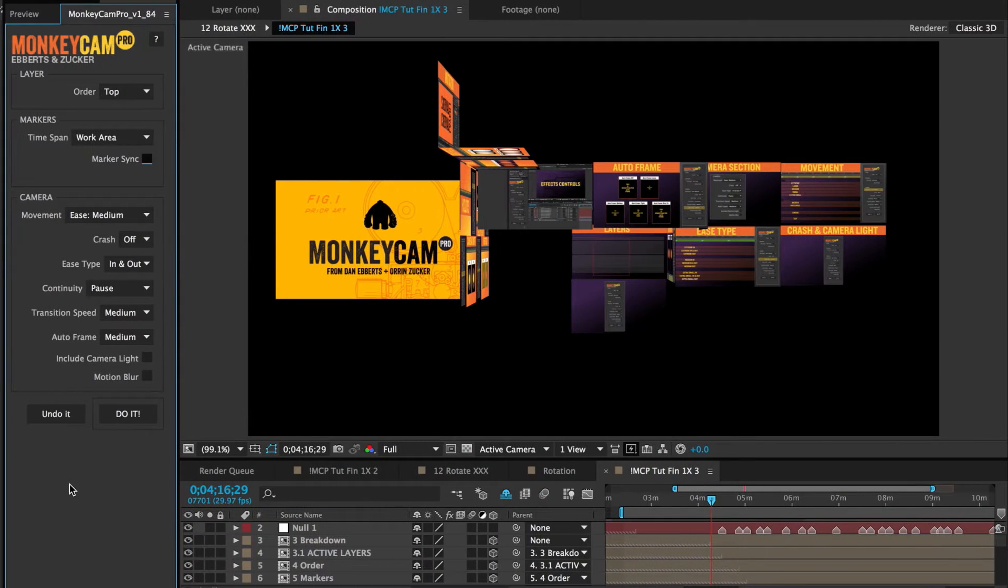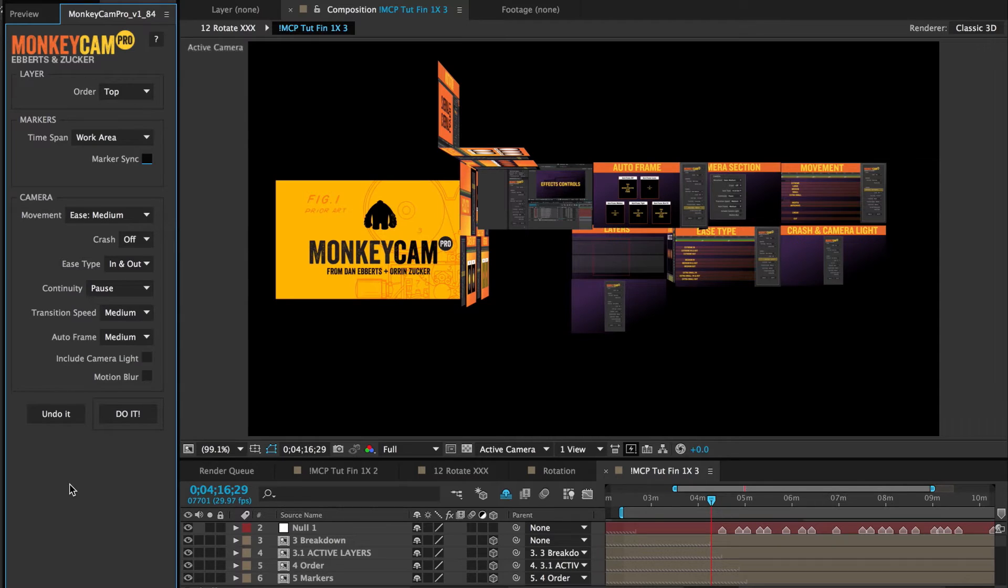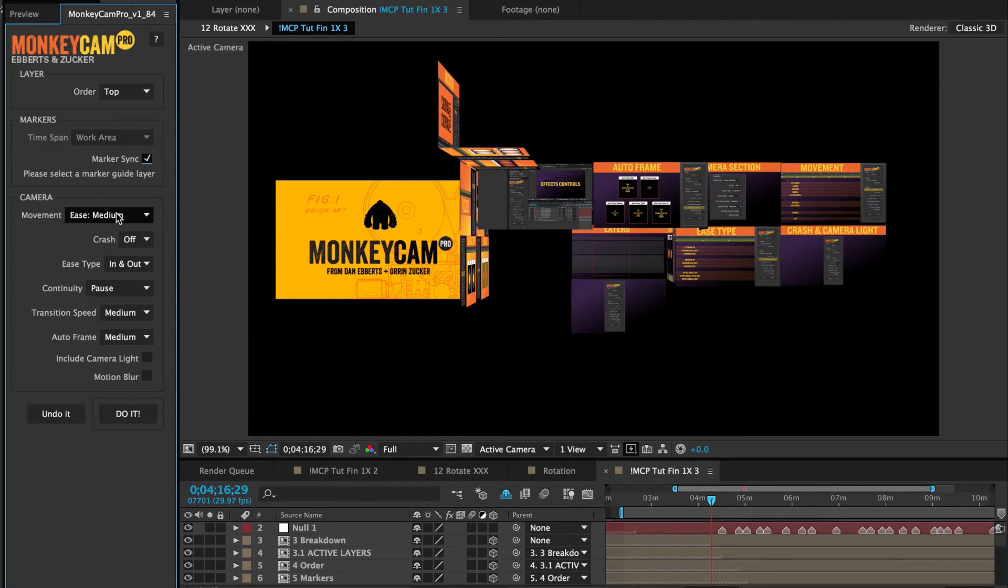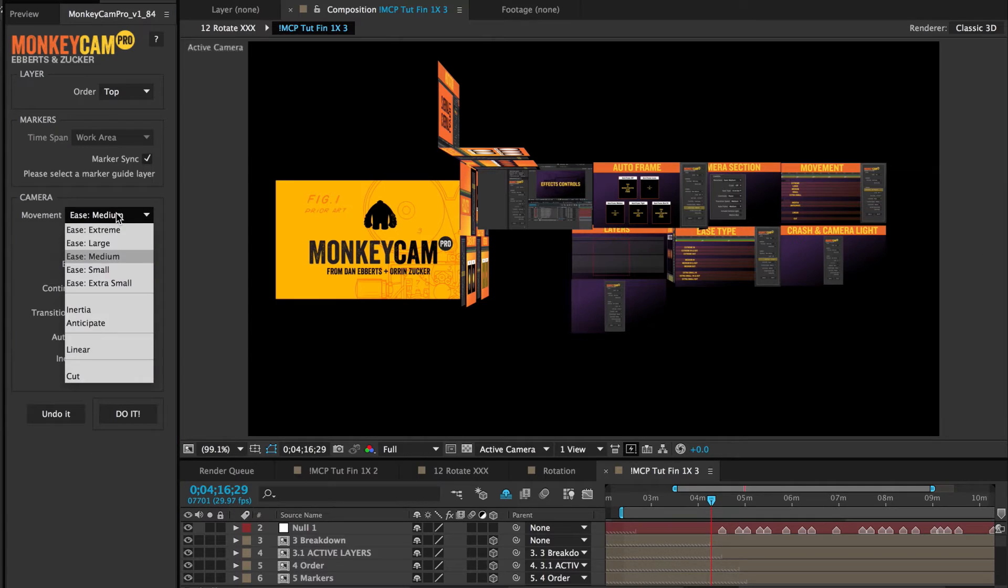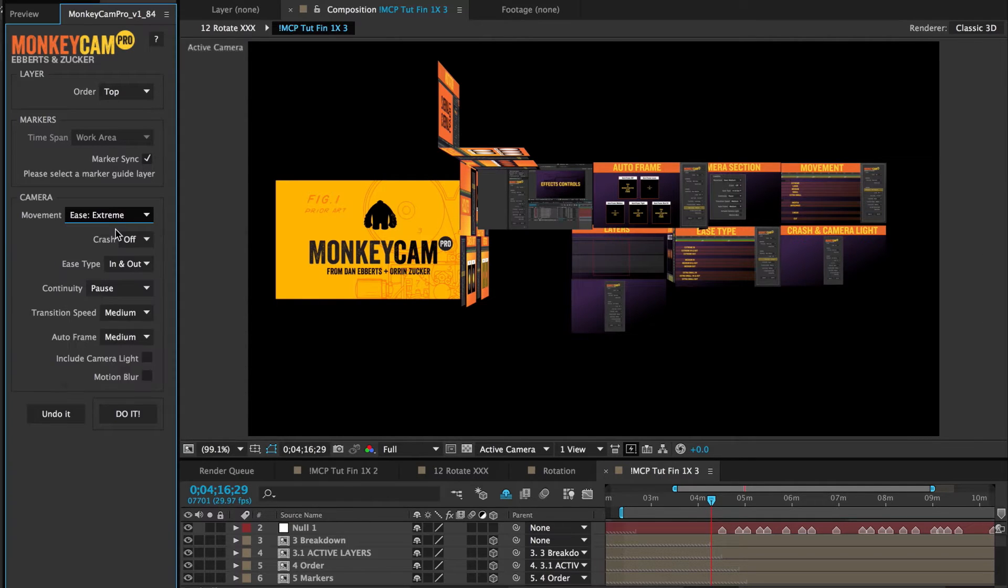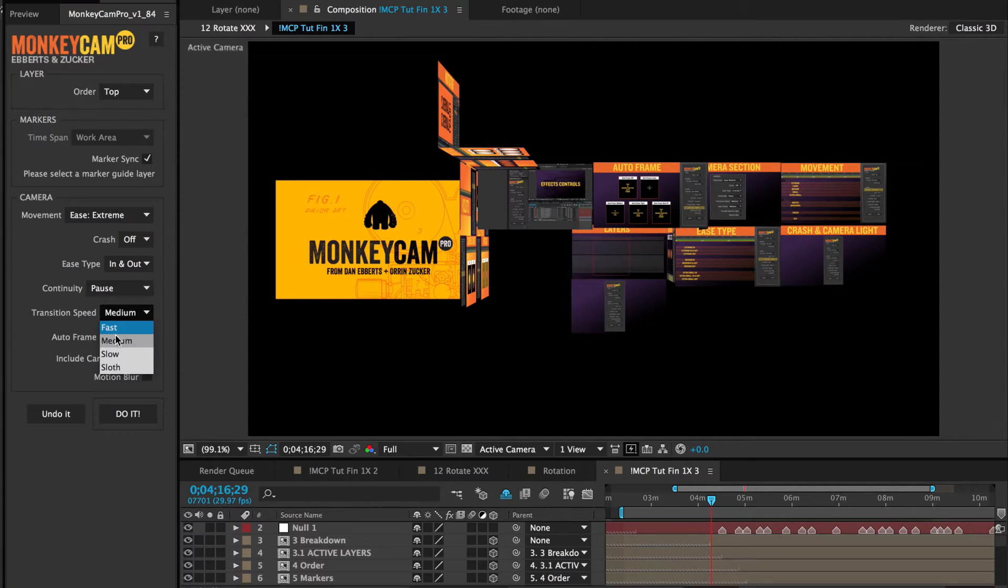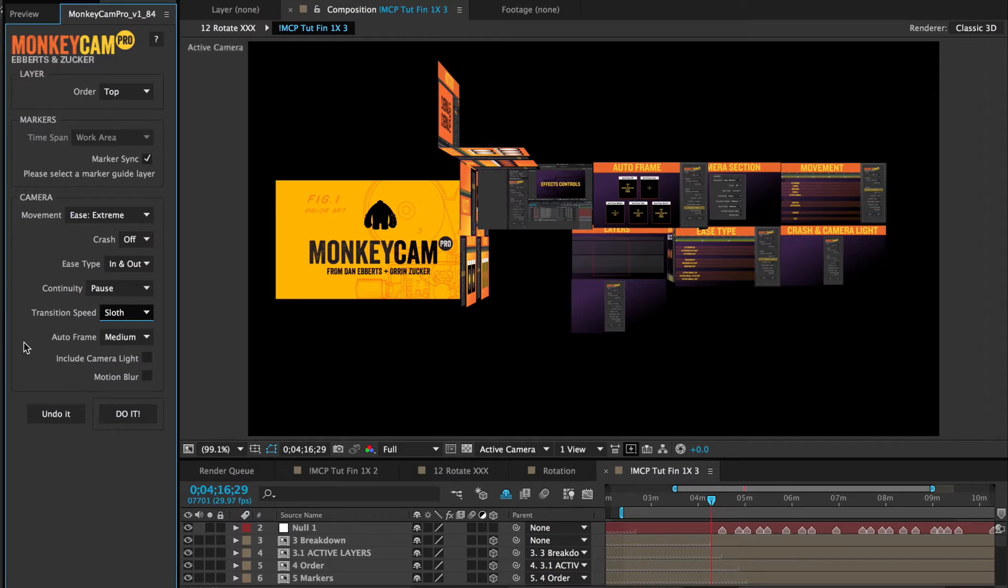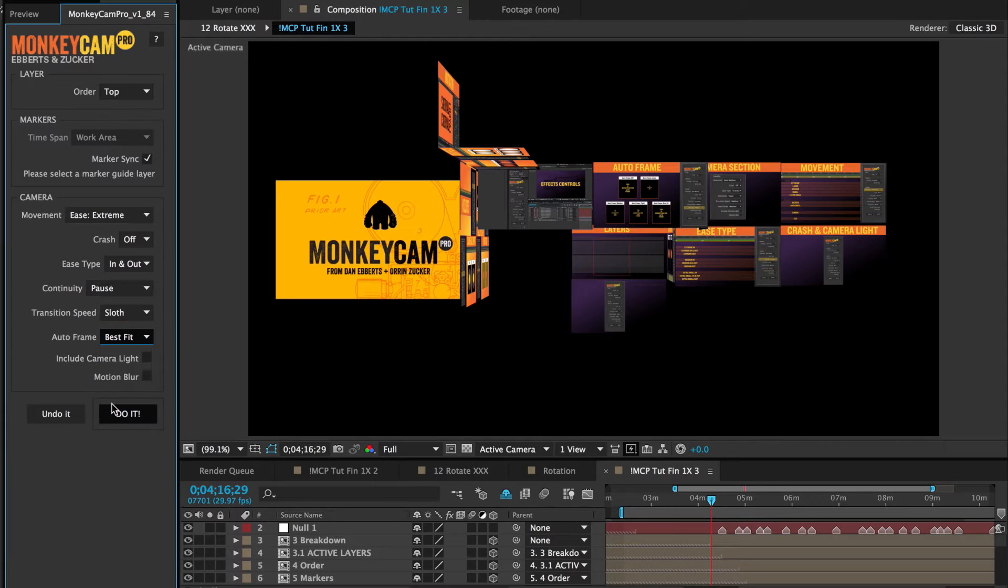For the rest of the tutorial, I'm going to have MonkeyCam Pro transition between a bunch of precomps that I moved around and rotated in 3D space. I'll turn marker sync on, adjust the movement to extreme, my transition speed to sloth, turn auto frame to best fit, turn the camera light on, and click do it.